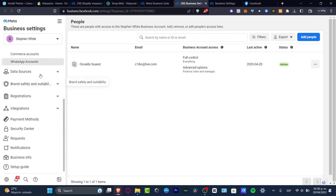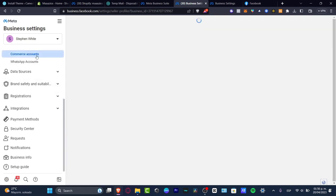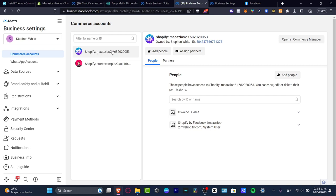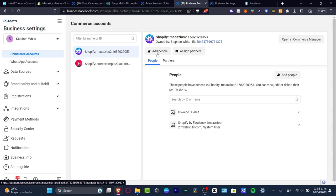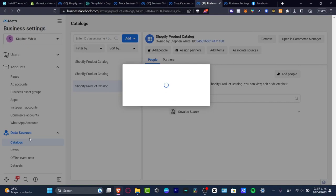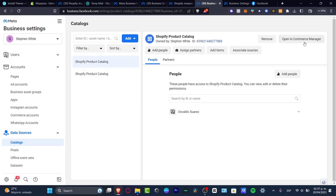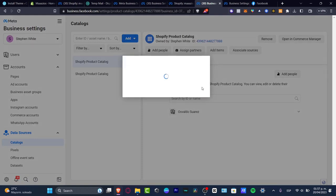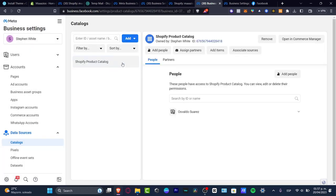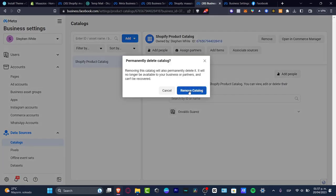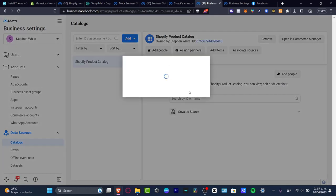I scroll all the way down and look for the commerce account — here is the one we just added. I open the Commerce Manager, go into Data Sources, and I need to delete the Shopify product catalog so I can have access without being limited to one business. I choose 'Remove,' remove the catalog, hit 'Remove Catalog,' and now the process is going to be a lot easier. We're good to go.